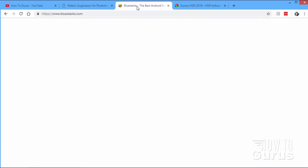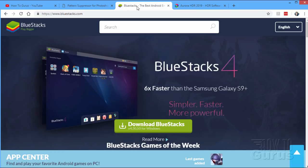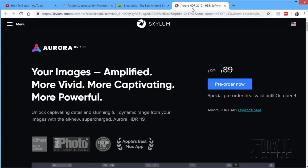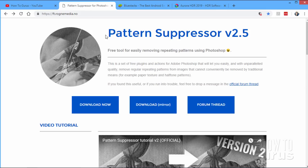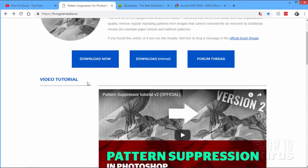The next one is that BlueStacks 4 just came out. We'll be back to this in just a bit as well. And also Aurora HDR 2019 is now on pre-order through the first week of October. Let's go ahead and we'll start off here by talking about this Pattern Suppressor stuff, what this is all about.